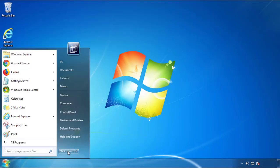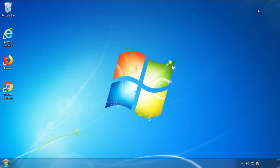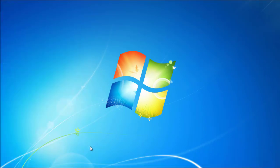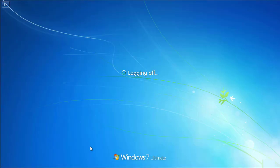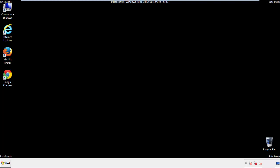Now you need to enter safe mode. Every version of Windows has a slightly different way of entering safe mode, so if you don't know how or aren't comfortable doing it on your own, there's a link below with a detailed guide. We'll fast forward this part for you.